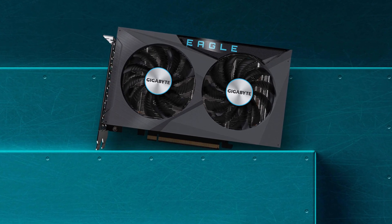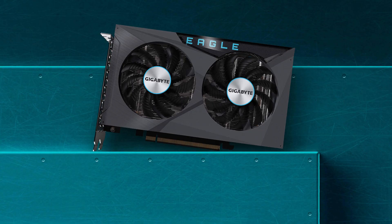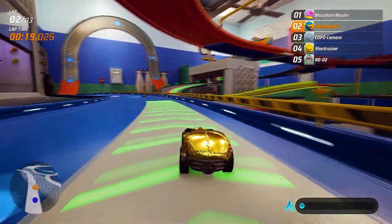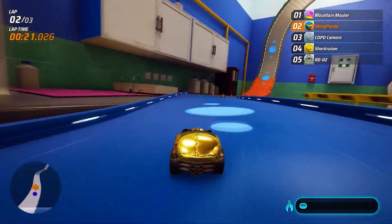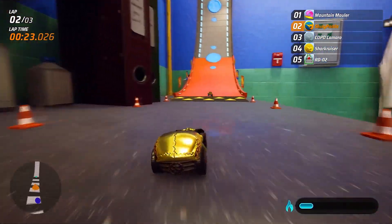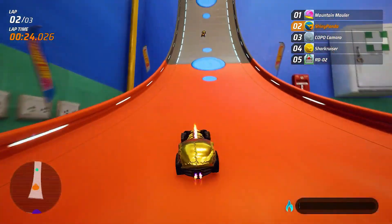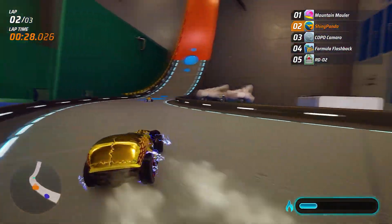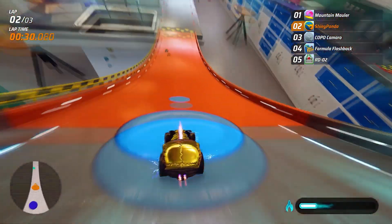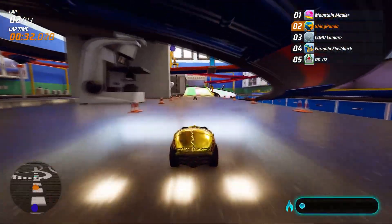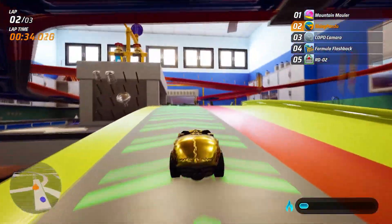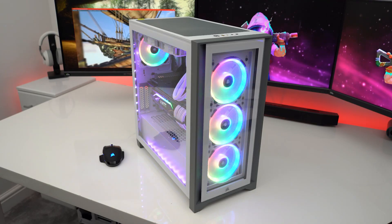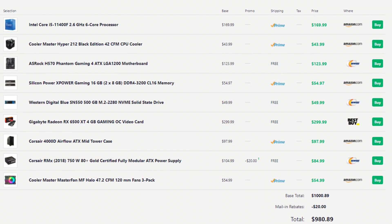I know the RX 6500 XT has a lot of bad reviews, but it's really cheap and it's going to perform similar to the GTX 1650 Super. So it's not a bad deal if you want a super budget gaming PC and want to build it yourself. I recommend upgrading the GPU down the line, but if you're just going to play at 1080p — even 144fps on games like Valorant and CS:GO — this is actually a great option, and the total price is $980.